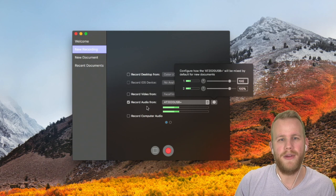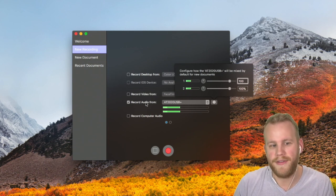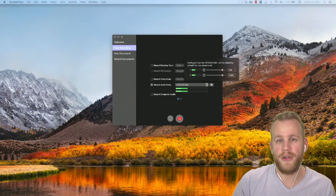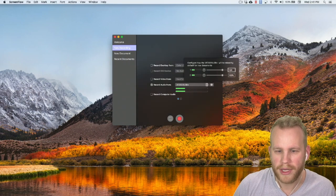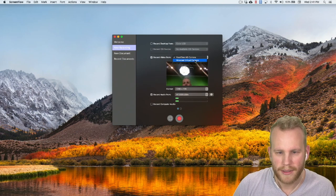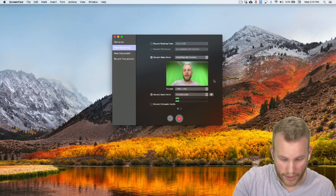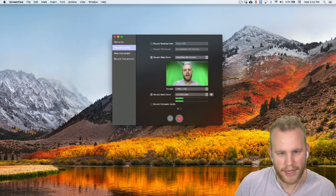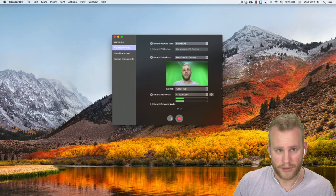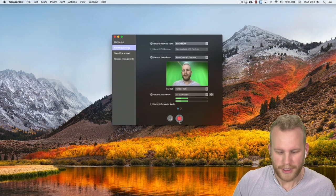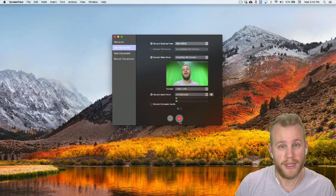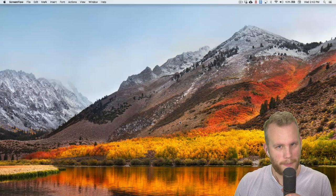Those are the different ways of bringing audio in, and you can choose each one from the configure recording window. Now we're going to do a quick recording — I'll record my video from my FaceTime HD camera as well. I'm going to get some audio, some video, and even record my desktop. I'll just spit some gibberish out and we'll use it to test how we can interact with audio in ScreenFlow.